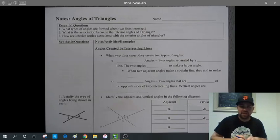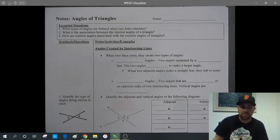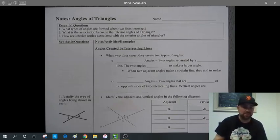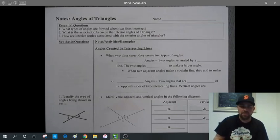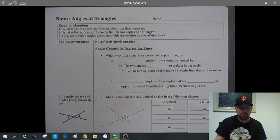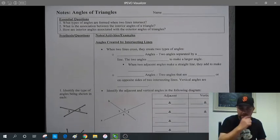This video is the notes lecture for angles of triangles. This week's lesson is all about angle measures and the relationships between those angle measures, especially talking about the relationships of the angle measures of the interior and exterior of triangles. But before we get into the triangle stuff, we have to understand a few other types of angles and their relationships.